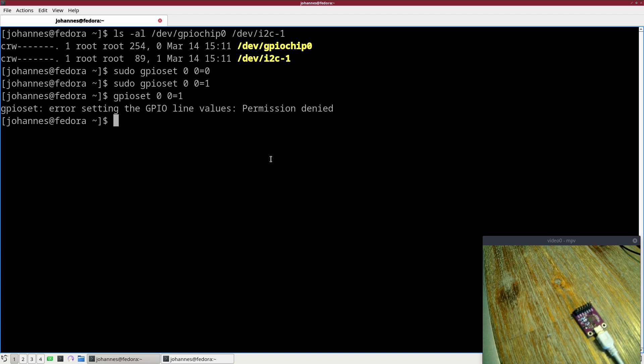To change this we will need udev. Udev is the device manager on Linux and it also manages the permissions for the devices. Over so-called udev rules we can change the permissions and grant our normal user access to the USB devices.